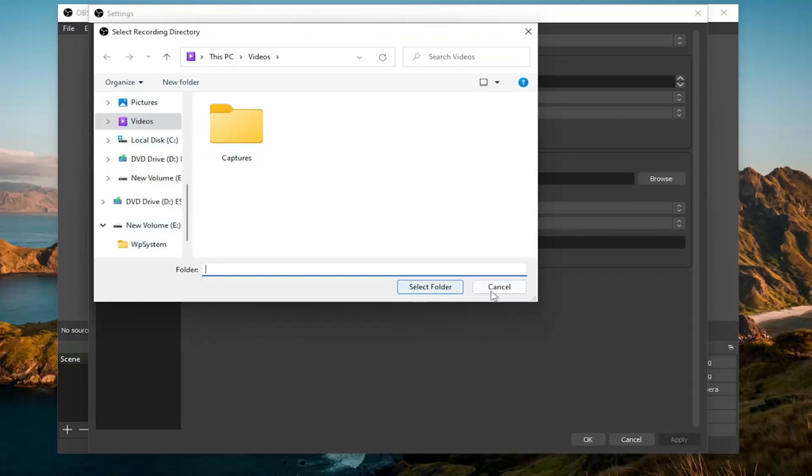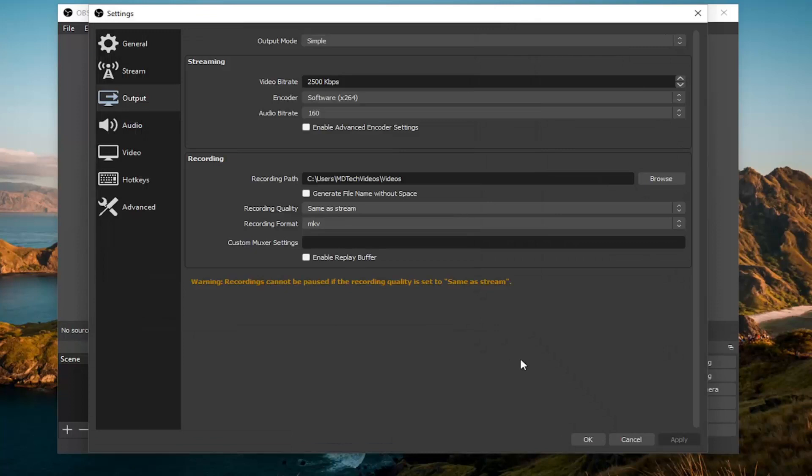So pretty straightforward process, guys. You would have to select the select folder button, and then you would select OK to save it down here.